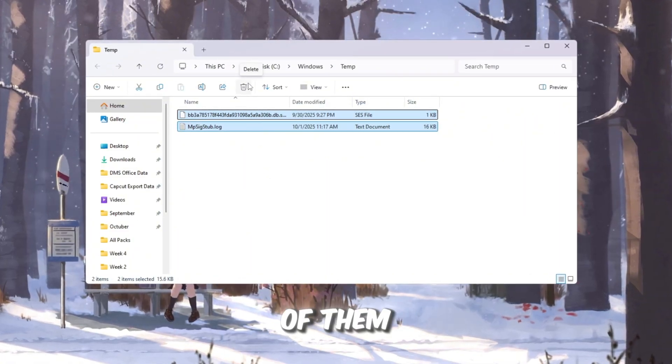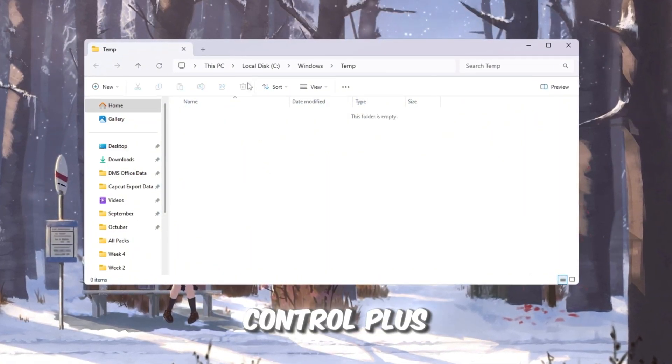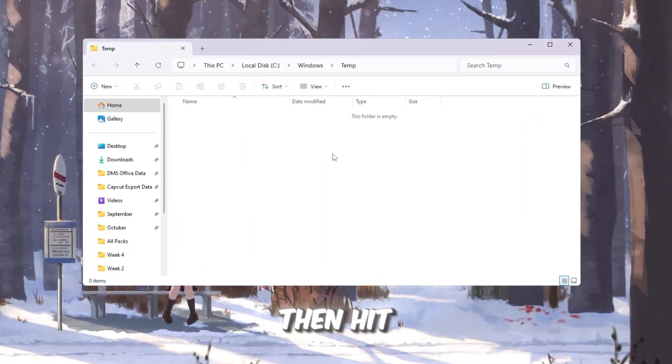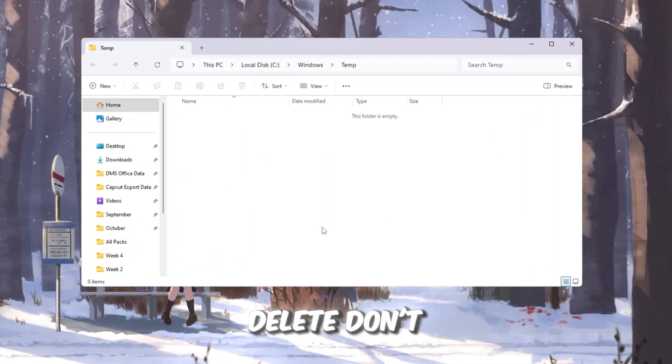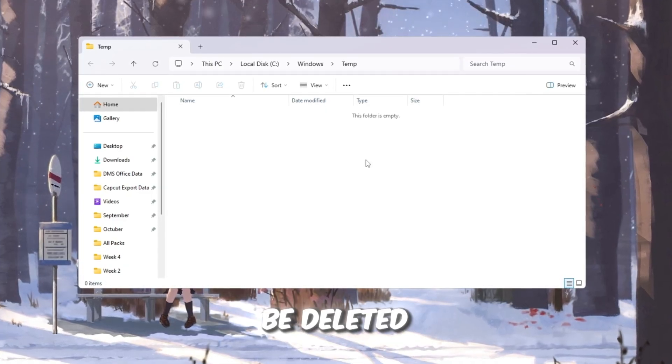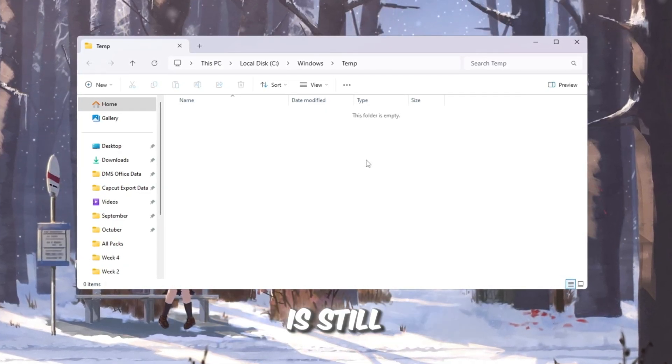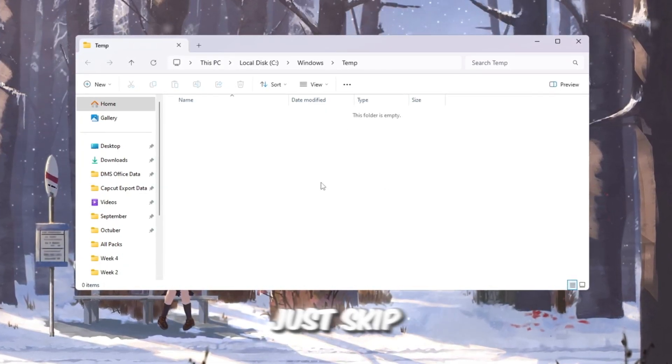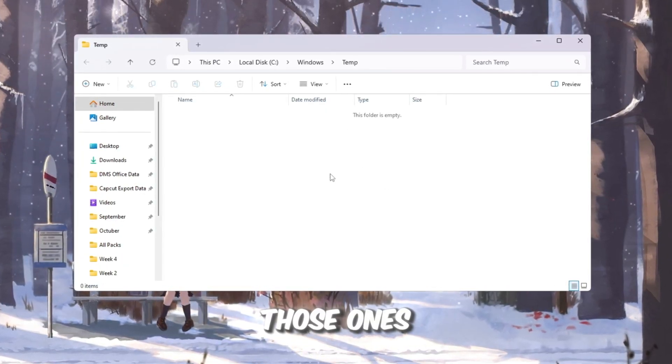Select all of them by pressing Control plus A, then hit Delete. Don't worry if some files can't be deleted because Windows is still using them — just skip those ones.